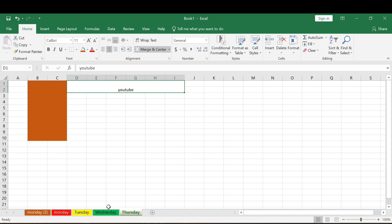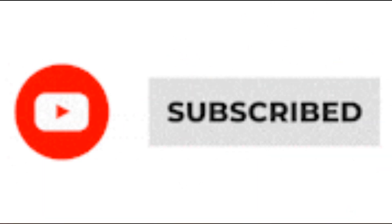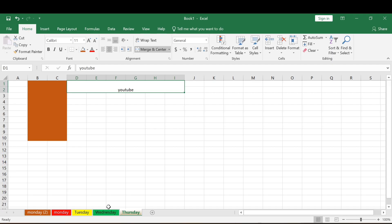That's where we'll stop for today. Don't forget to hit the Subscribe button, share this video, and drop a comment to let us know how you feel about the video. See you in our next class — take care!